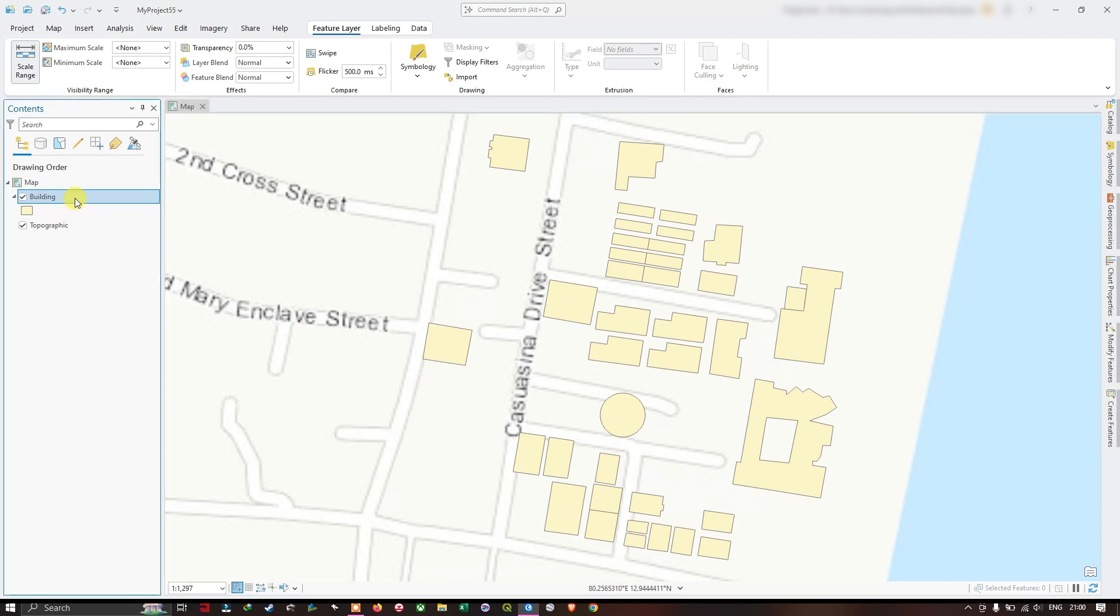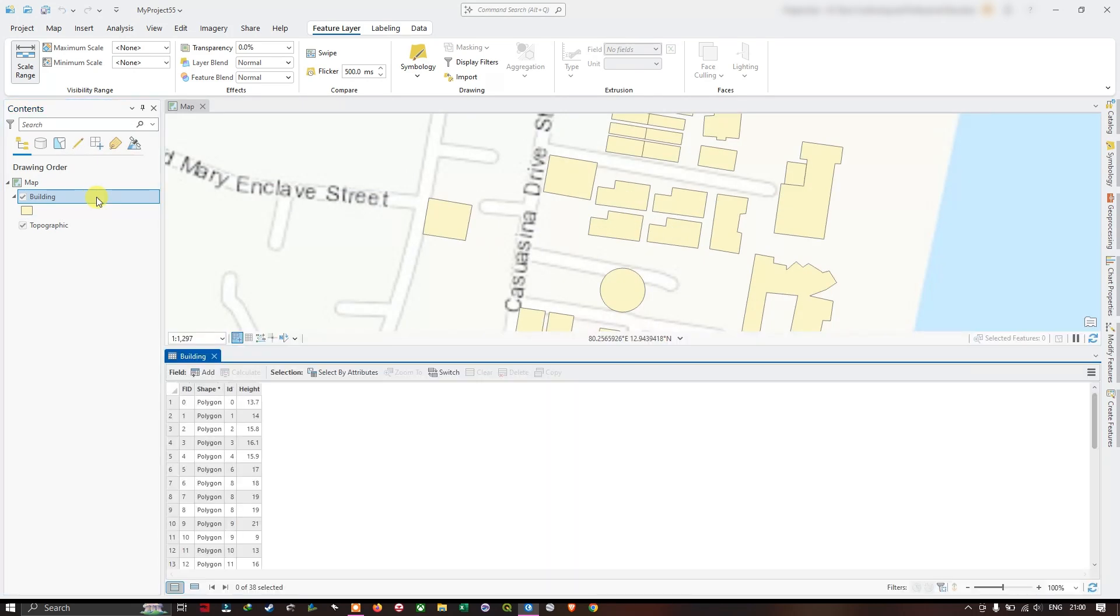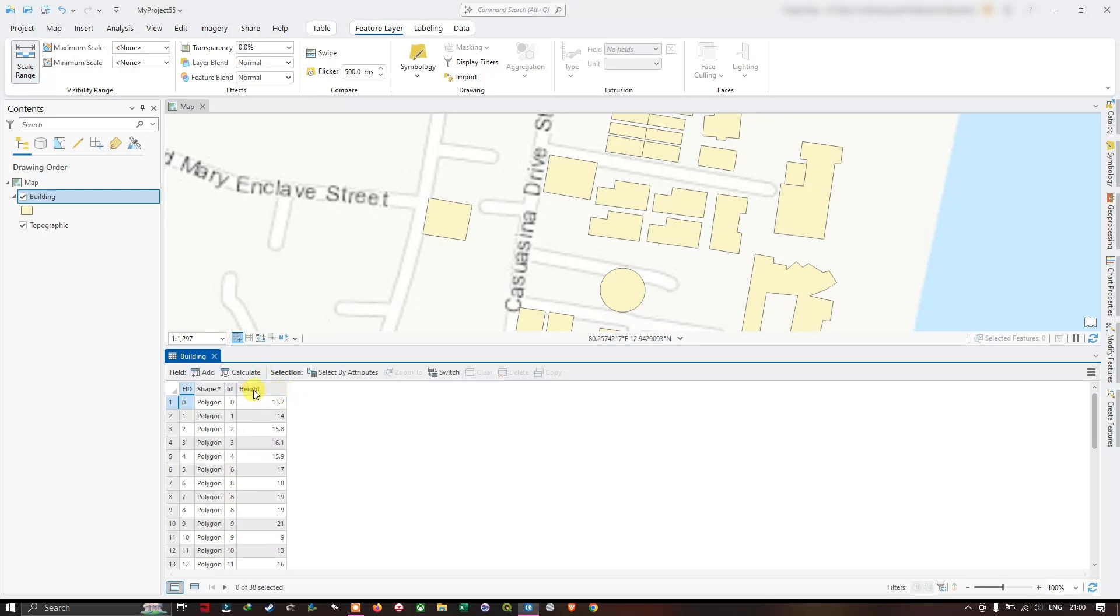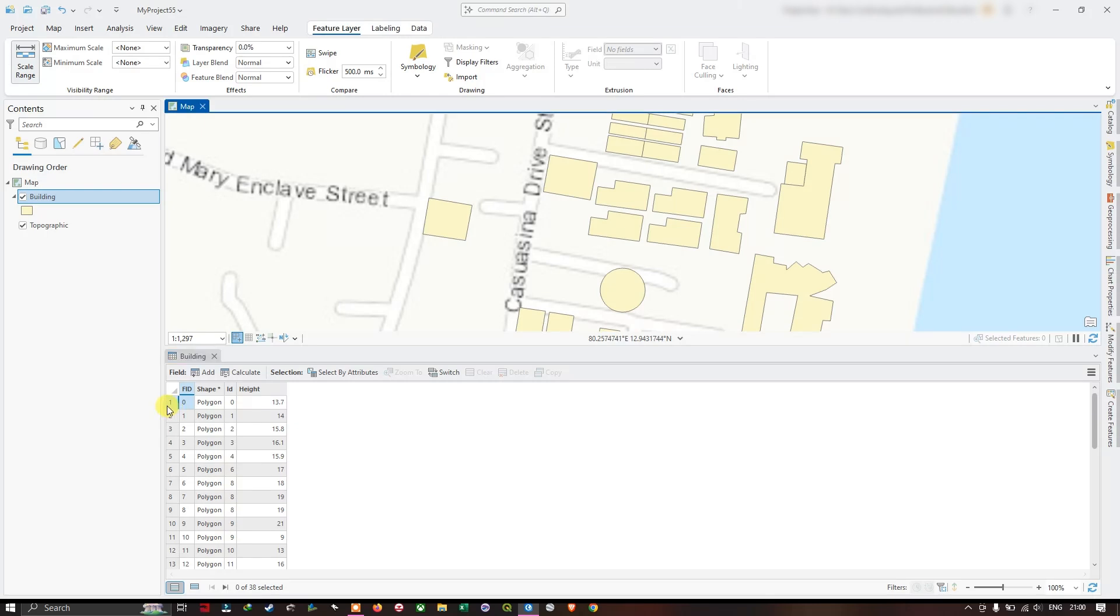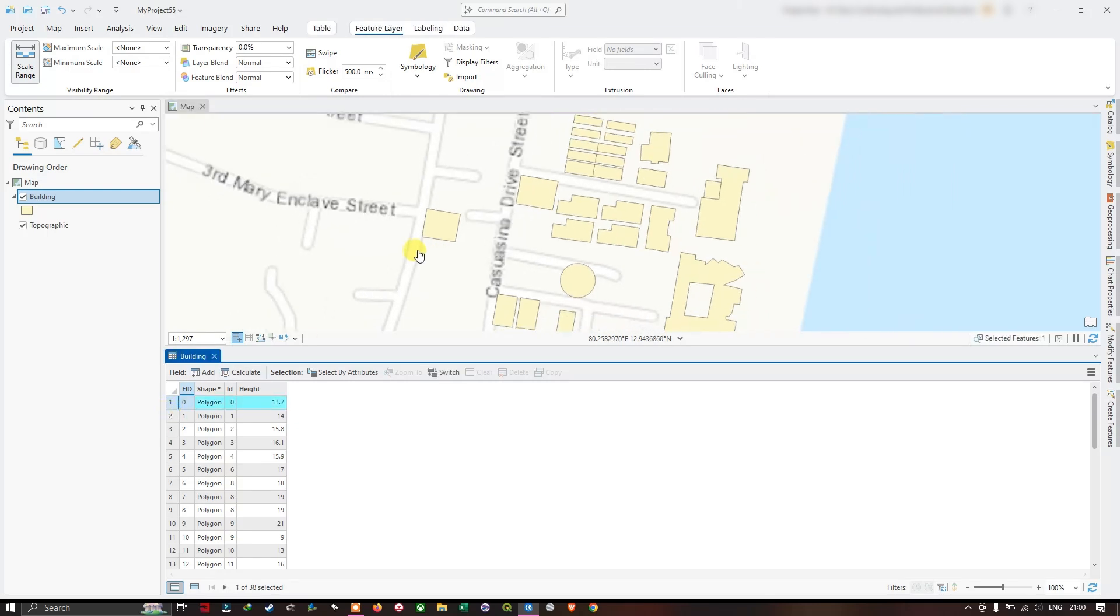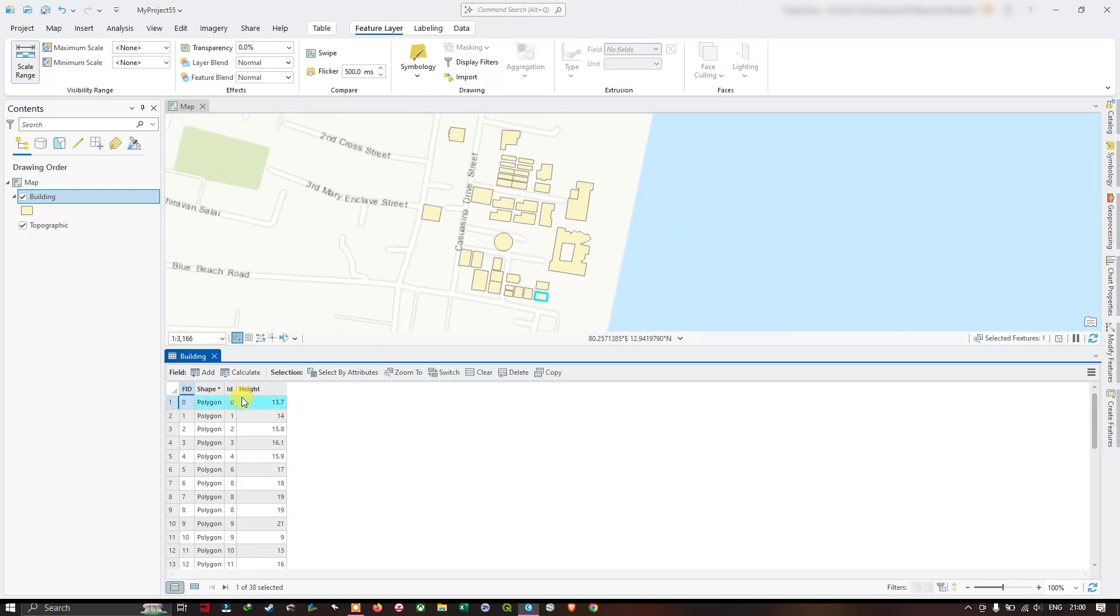If you open the attribute table of these buildings, you can find an important thing. Each building has a height value. With this, we are going to create the 3D view of the data. From 2D, we are going to convert it into 3D. You can see here, each building has a height.